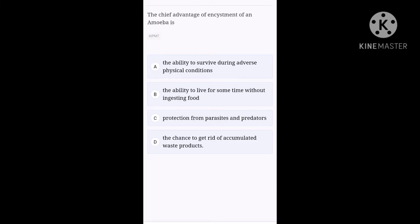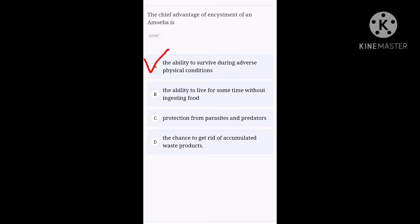Next one. The chief advantage of encystment of an amoeba is, option A, the ability to survive during adverse physical conditions. Option B, the ability to live for some time without ingesting food. Option C, protection from parasites and predators. Option D, the chance to get rid of accumulated waste products. Amoeba forms a cyst and reproduces by multiple fission during adverse conditions. When favorable conditions arise, it produces its young ones. So, option A is the correct one.